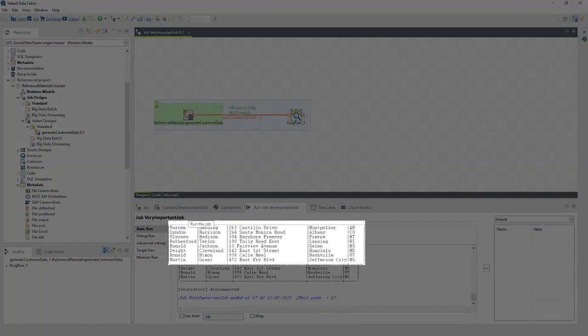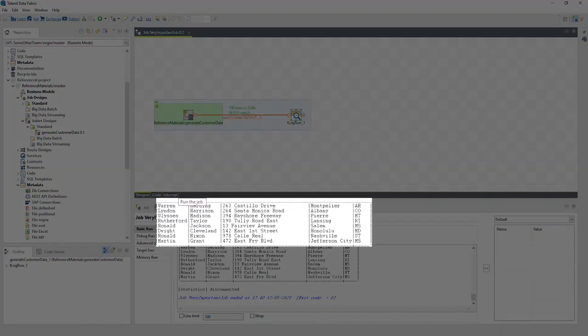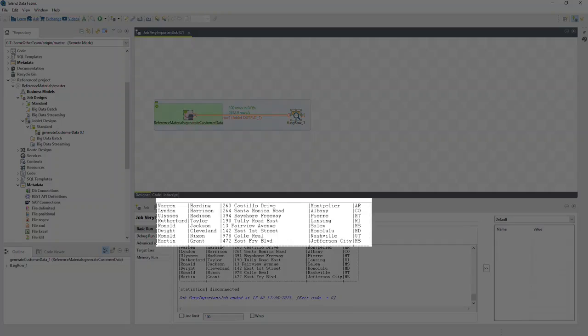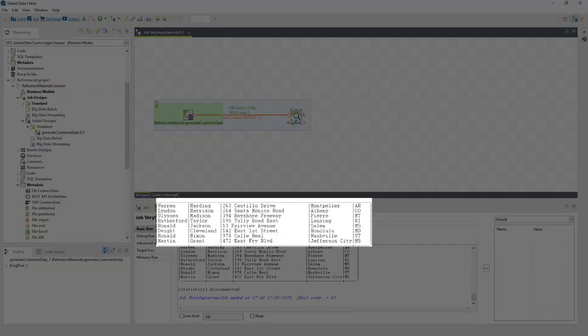Now we can see the sample data in the console. Again, realize that we did not configure any of that by hand in this project. Instead, we're referencing a joblet from a different project.